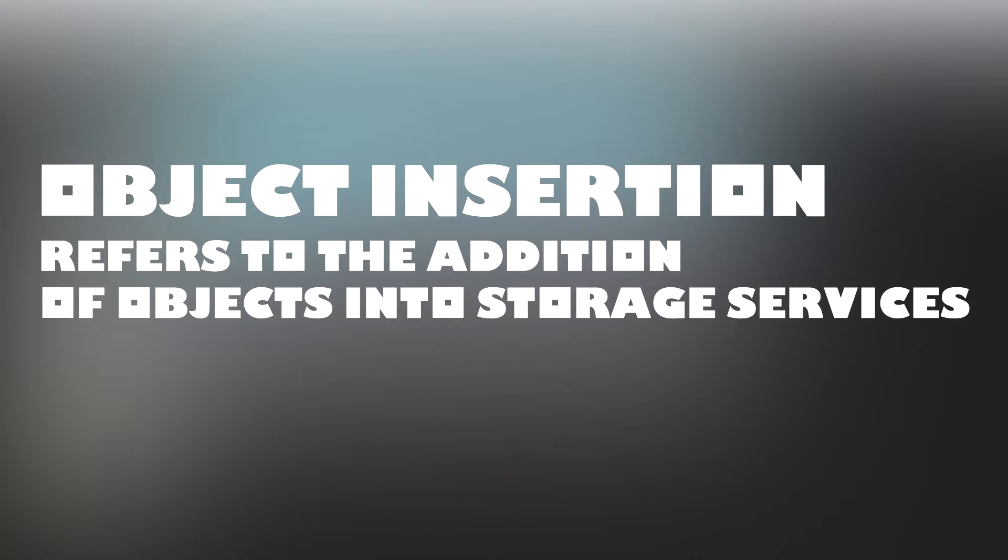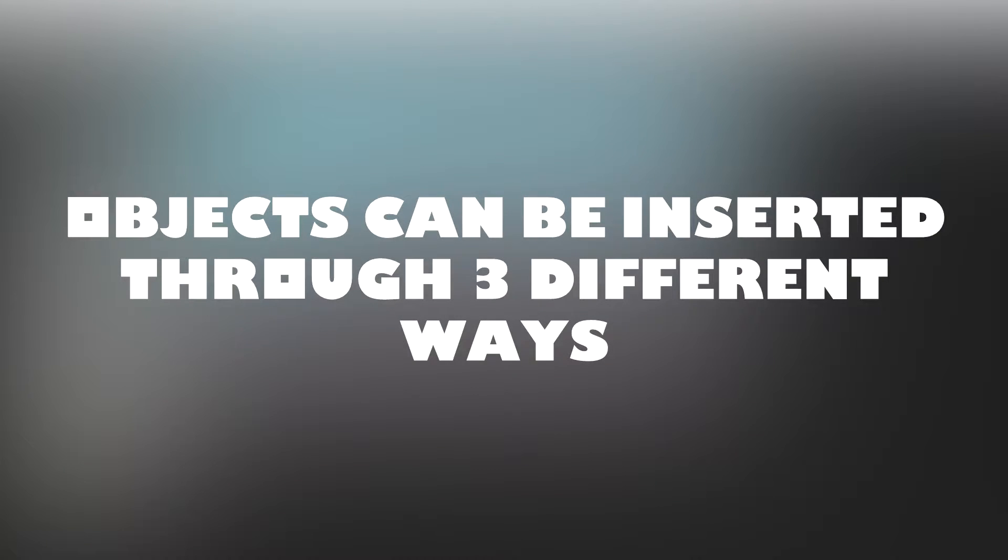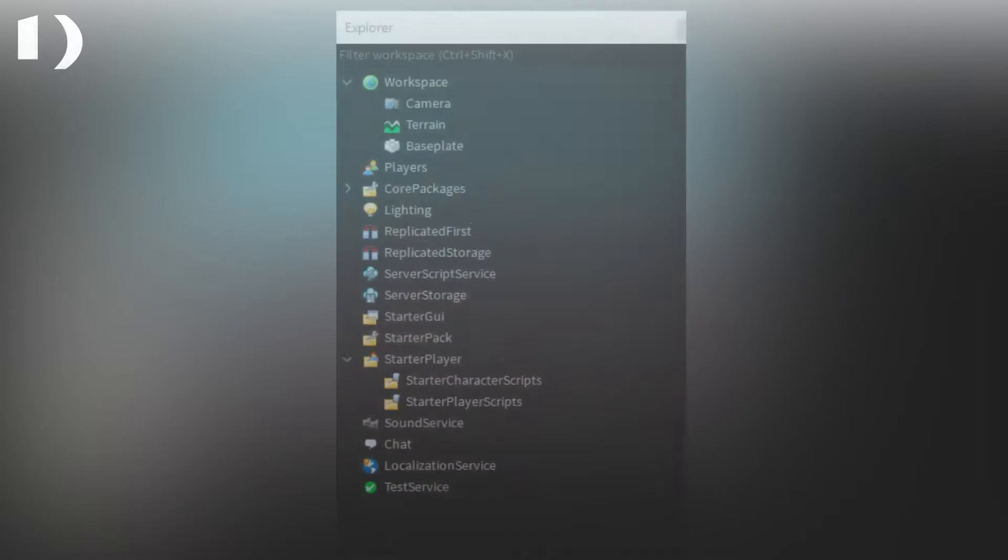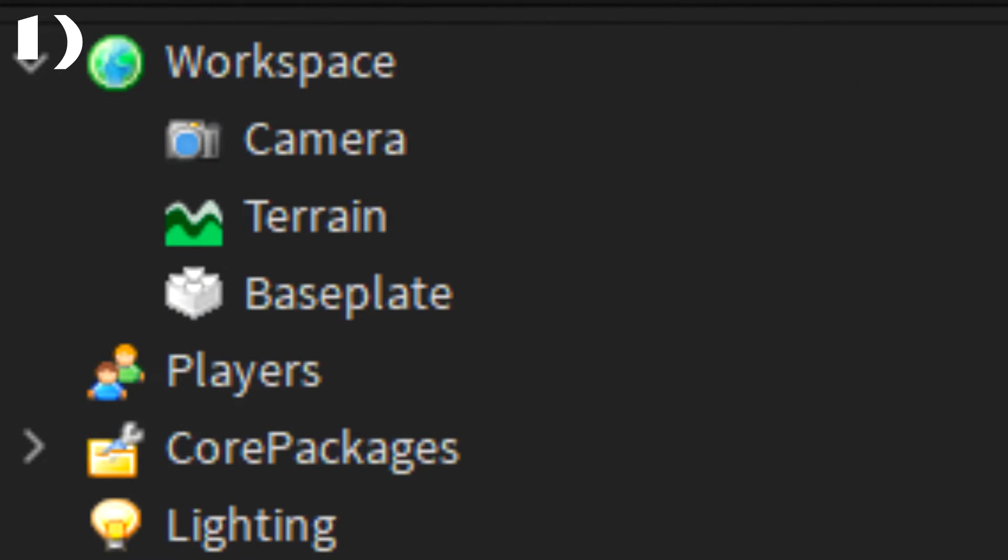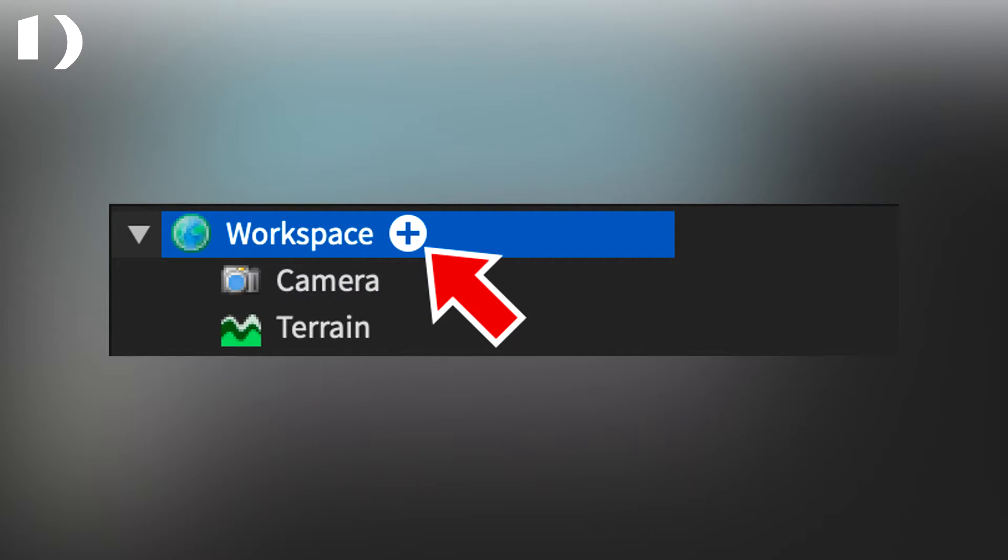Object insertion refers to the addition of objects into storage services. Objects can be inserted into the game through three different ways. One, in the explorer window, hover over the intended object's parents and click the circular plus button.